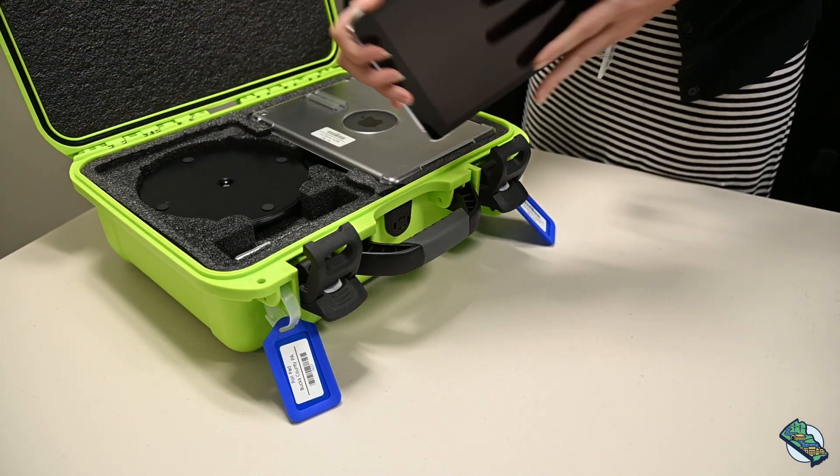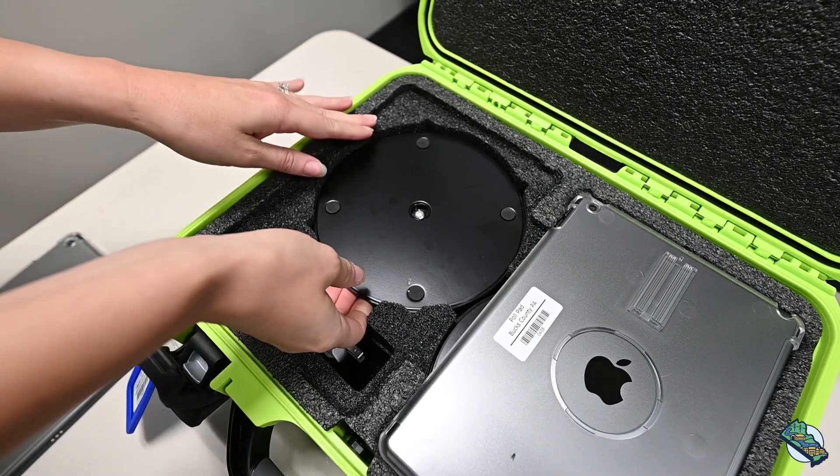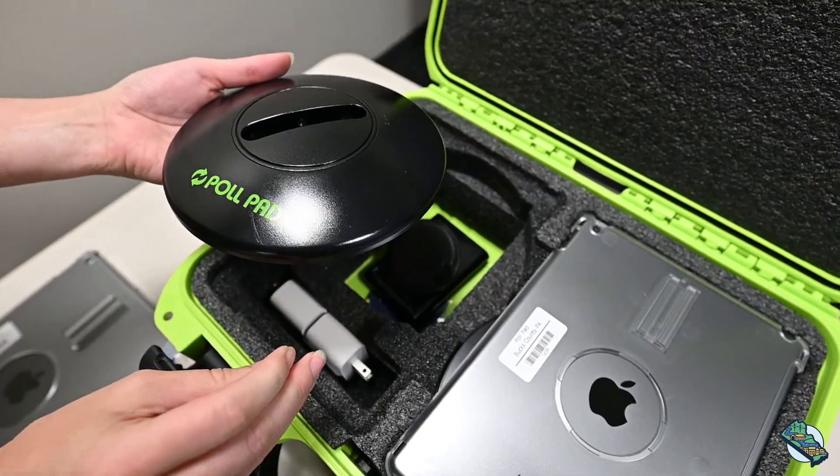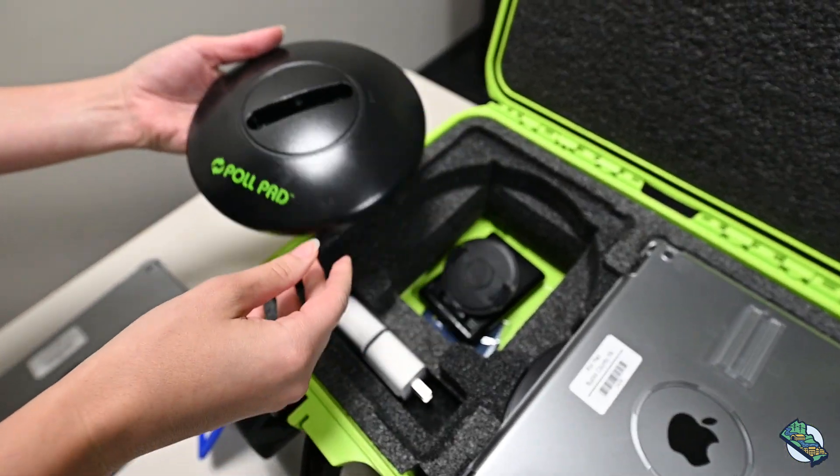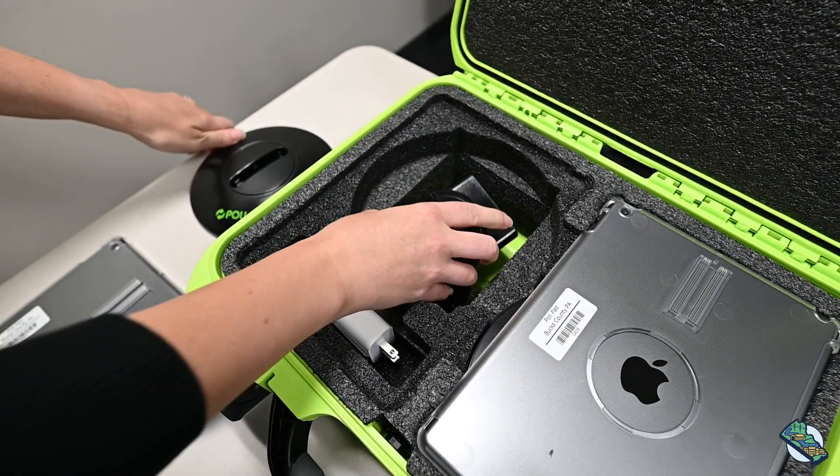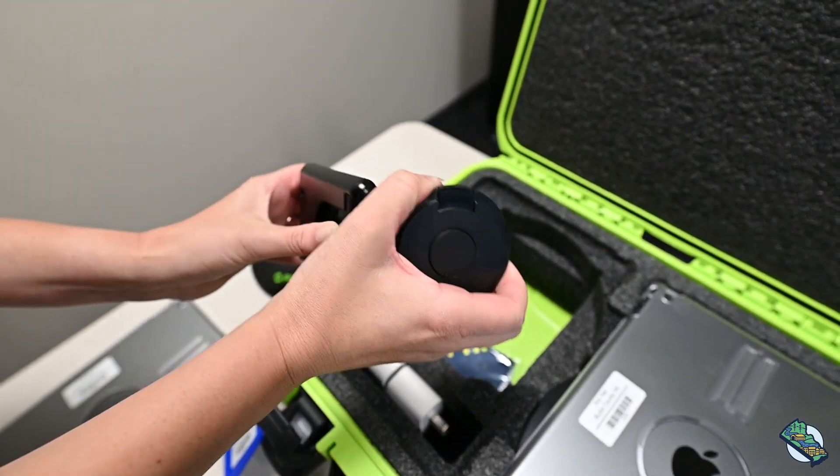Remove the iPad. Next, remove the stand base. Lastly, remove the stand arm and unfold it.